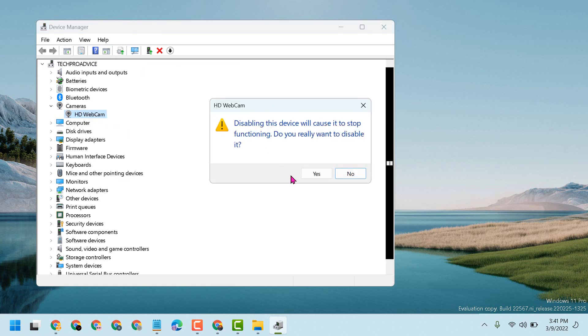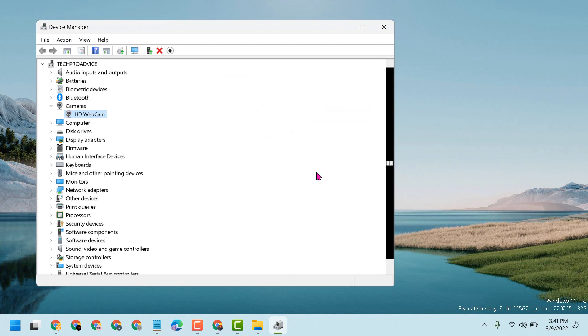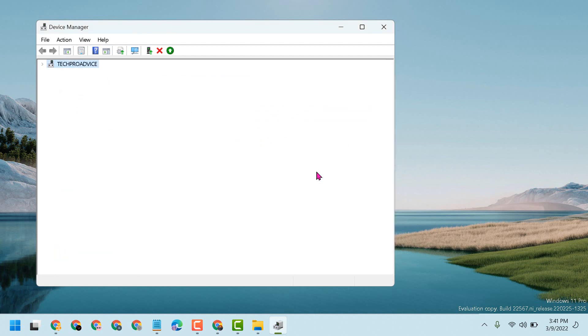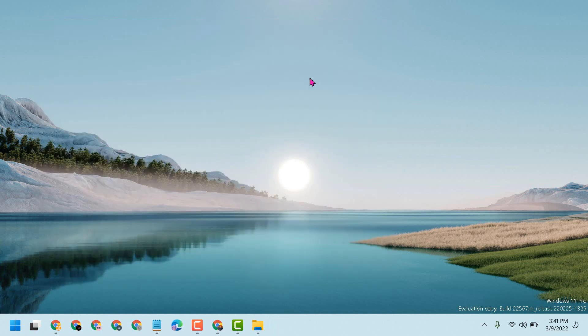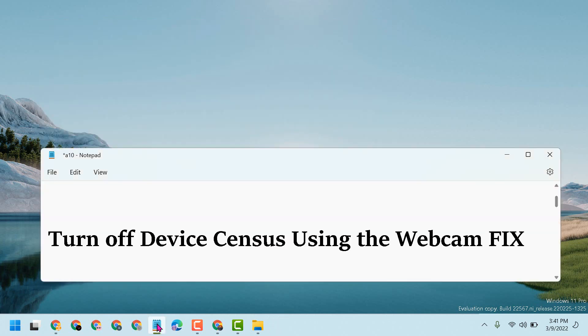Click on Yes. Now camera access will be disabled for all applications. So this is the way you can fix and resolve this issue. Thanks for watching, please comment if this video was useful for you or not.